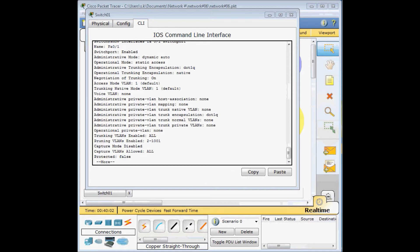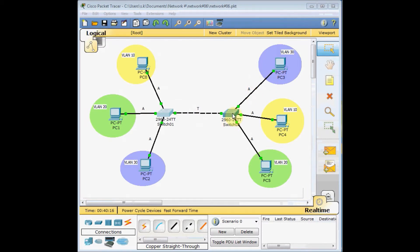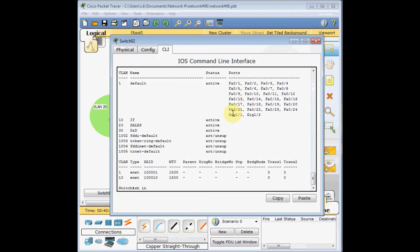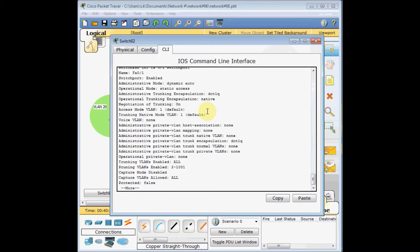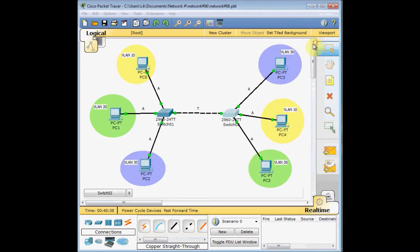The Dynamic Trunking Protocol attempts to determine which trunking protocol is supported on each side to establish a trunk if possible. I go to switch number two to double-check the interface status on FastEthernet 0/1. I connected the two switches via FastEthernet 0/1, and the other side is also set to 'dynamic auto' administrative mode with the operational mode being 'static access'. Let's create the trunk on the first switch.